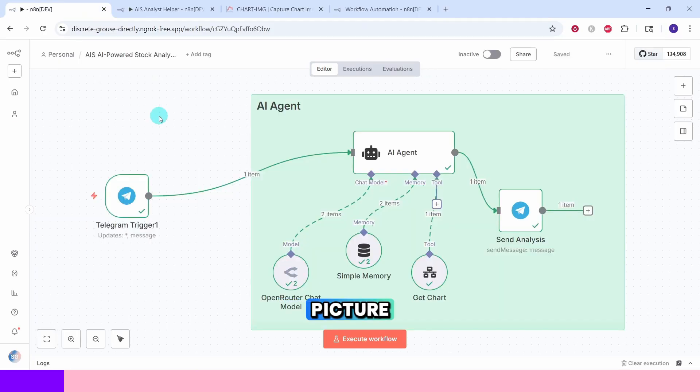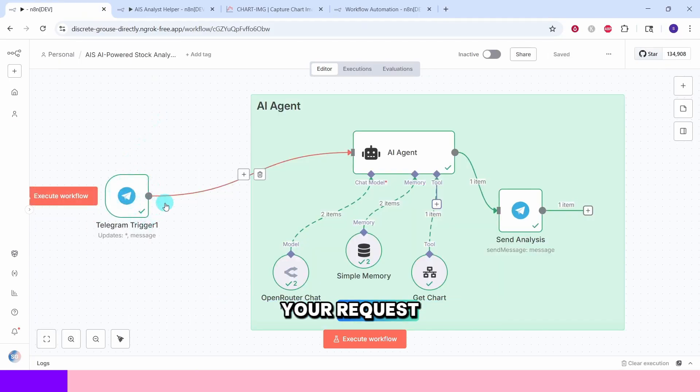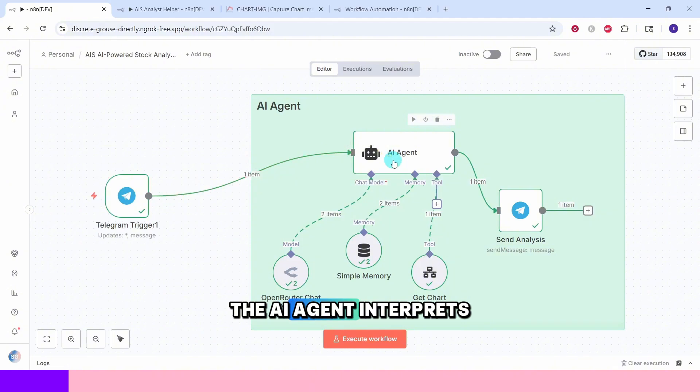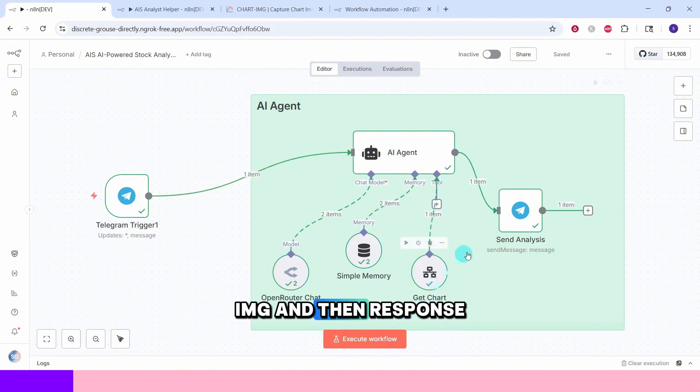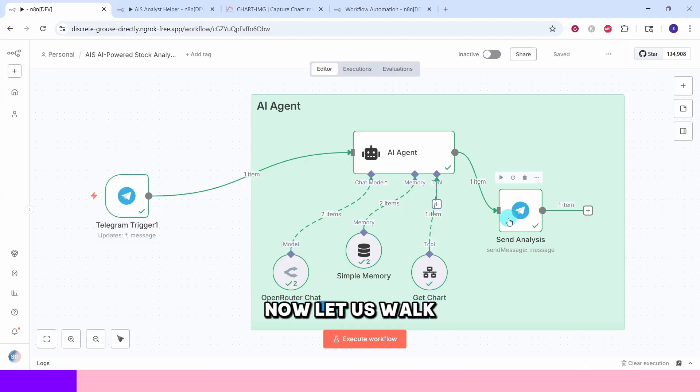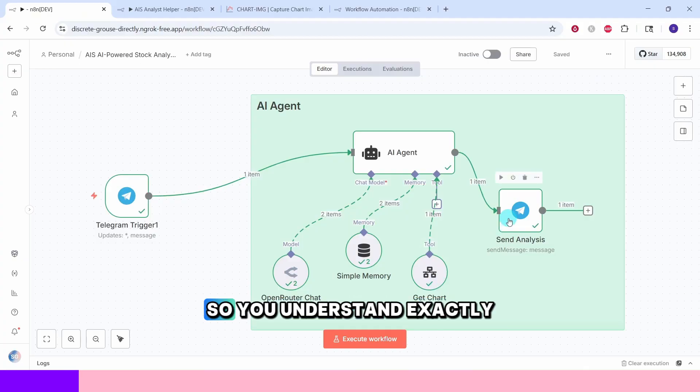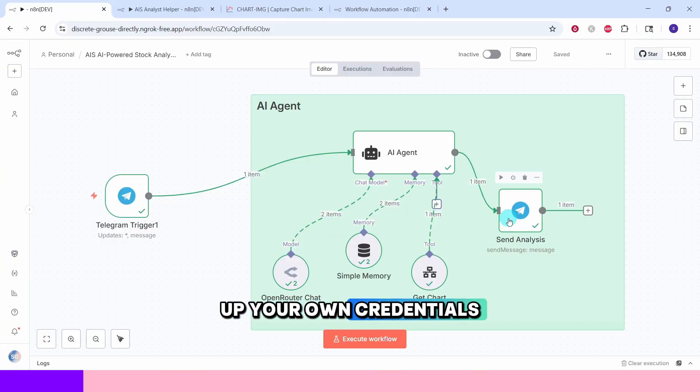Here is the big picture. The Telegram node captures your request, the AI agent interprets it, a chart gets generated through Chart IMG and then response is sent back to you in Telegram. Now let us walk through it step by step so you understand exactly how it works. And I will show you how to set up your own credentials along the way.